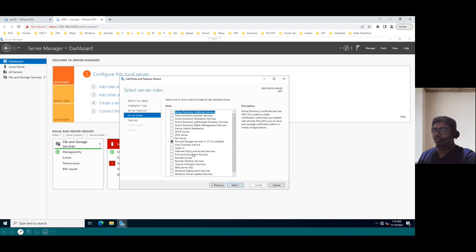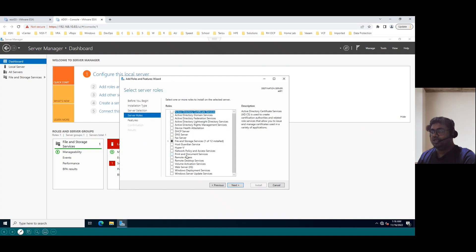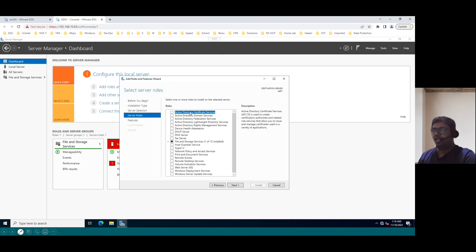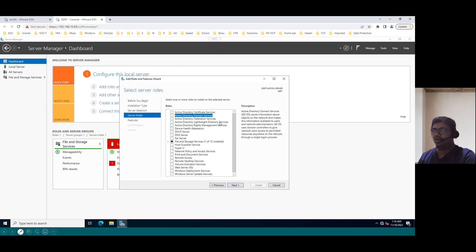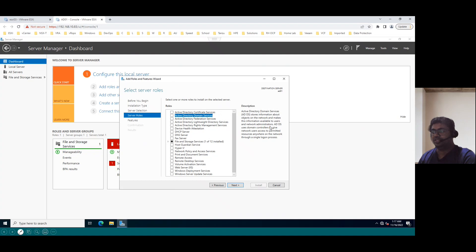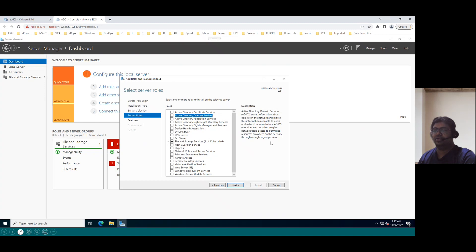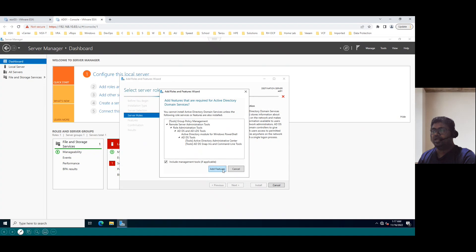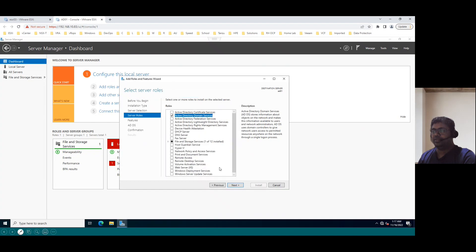And these are all the Windows Server roles. So when you see the Windows Server roles, there are multiple roles available, Active Directory Domain, Active Directory Certificate Services, Active Directory Domain Services. So today's our topic is Active Directory Domain Services. Generally, Active Domain Services mainly talk about information objects on the network and makes this information available to users and network administration. And ADDS uses Domain Controller to give network users access to the permitted resources anywhere on the network through a single logon service.